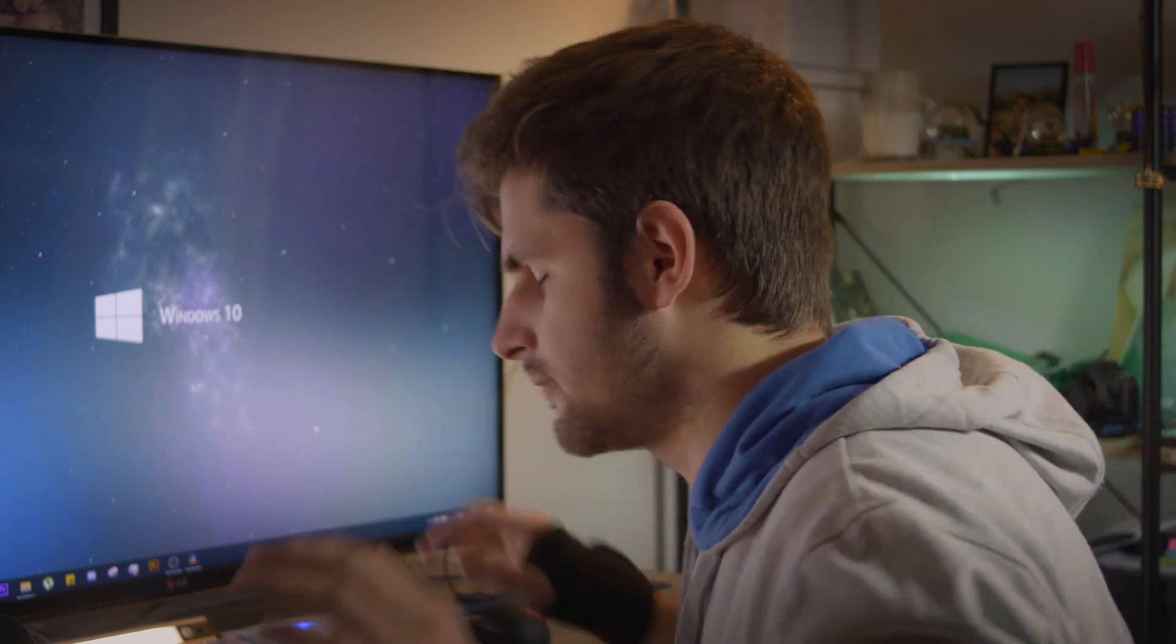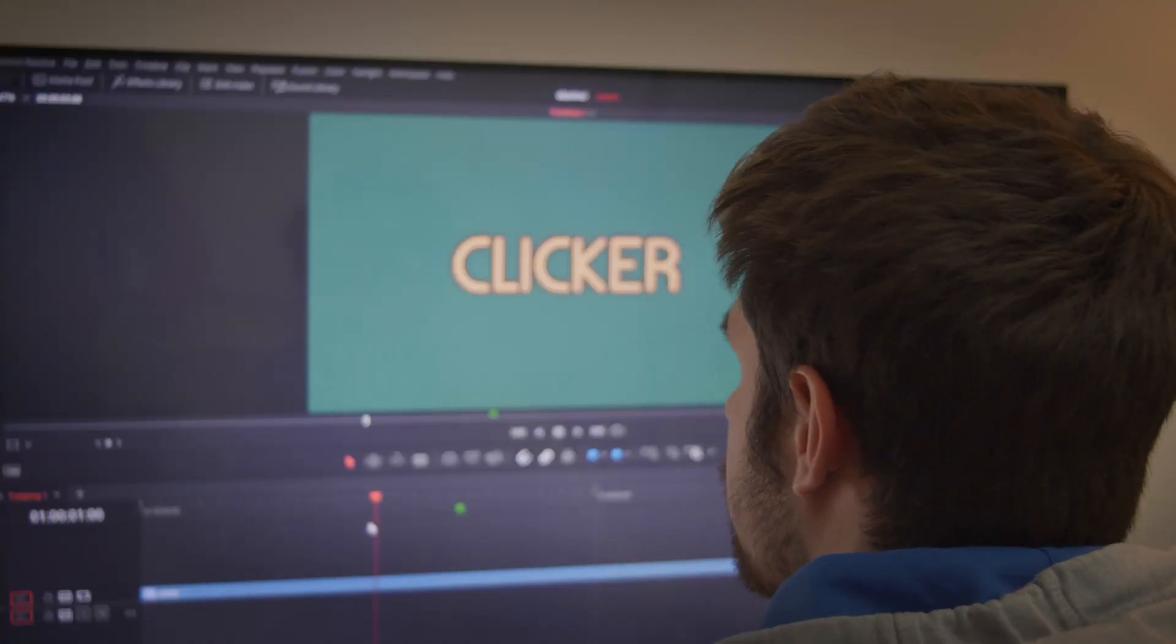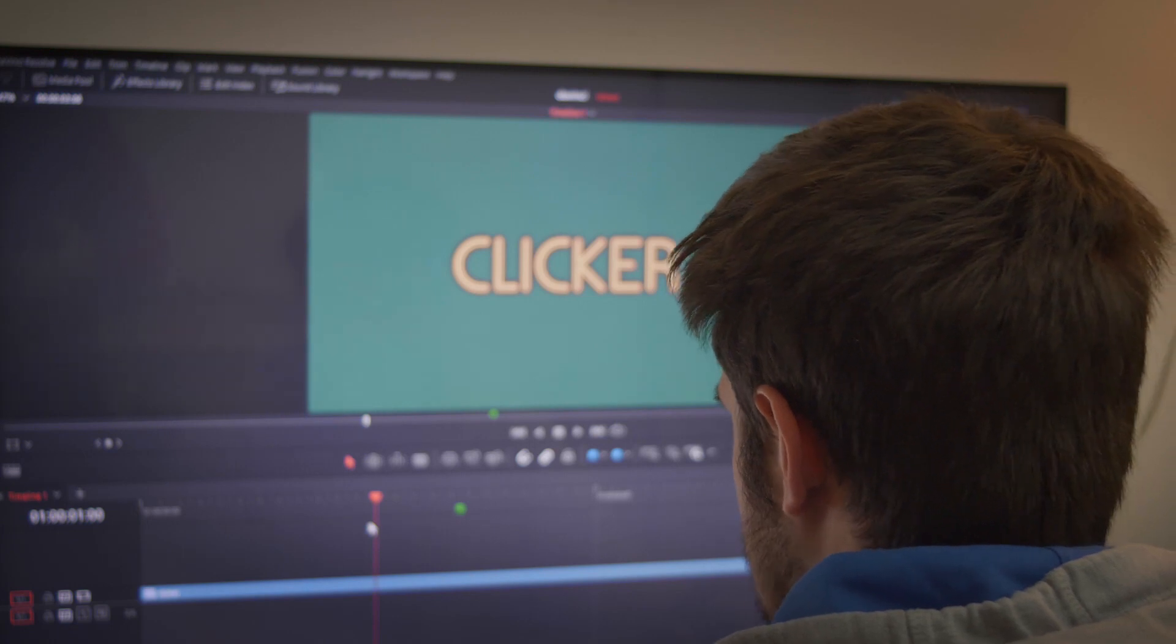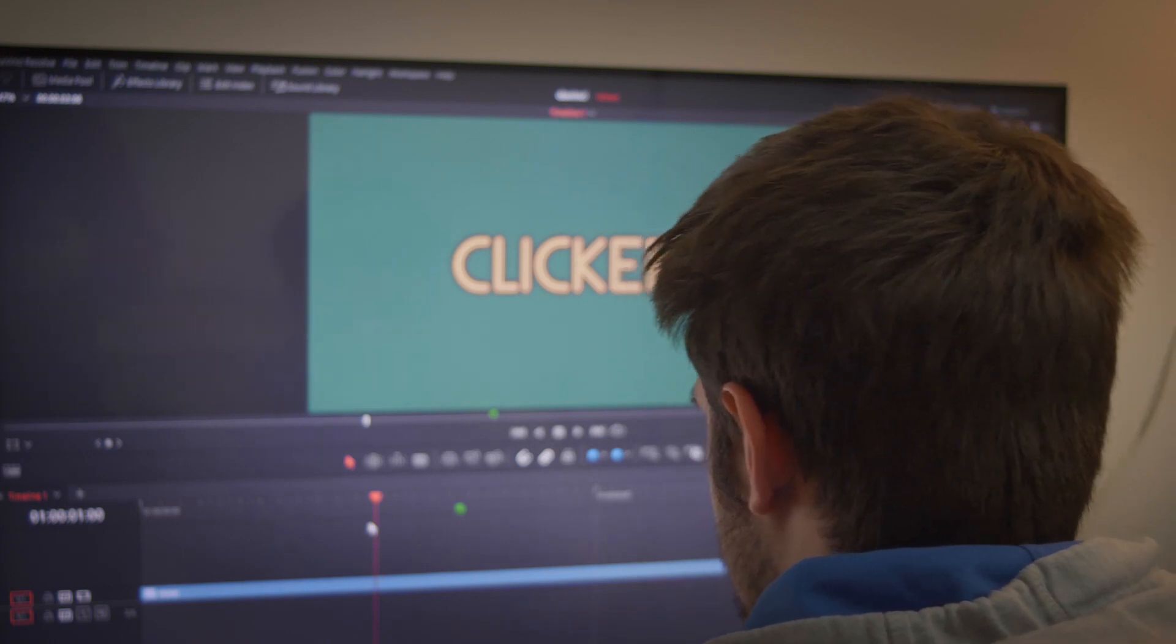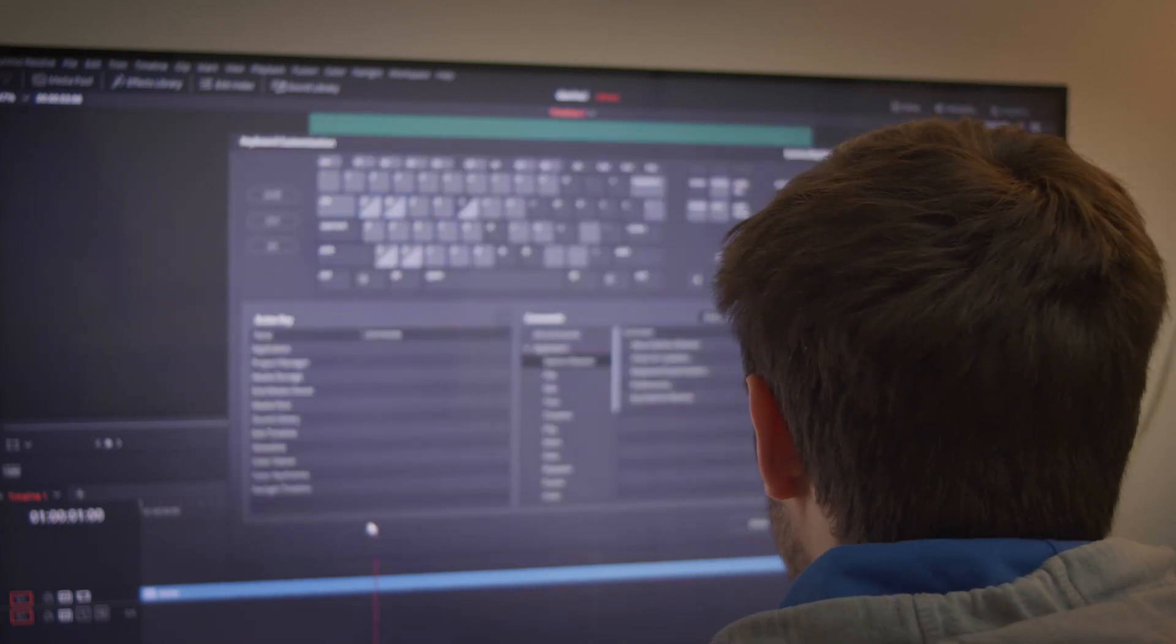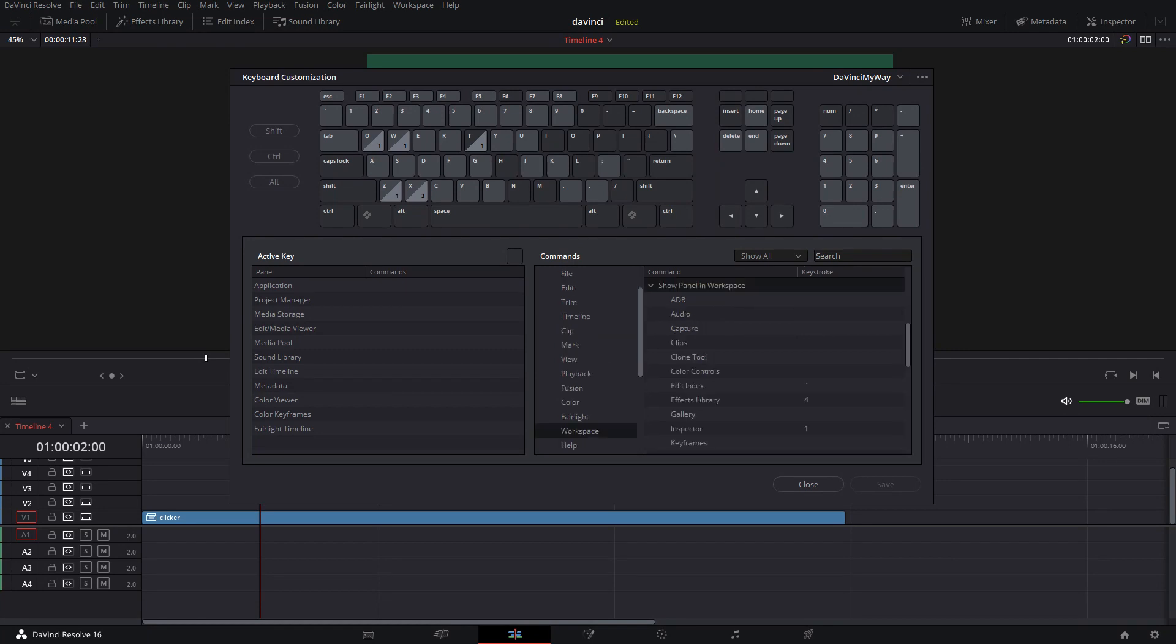Let's do it. First thing you want to do is open your keyboard settings. So here it is. And you want to open your workspace tab.